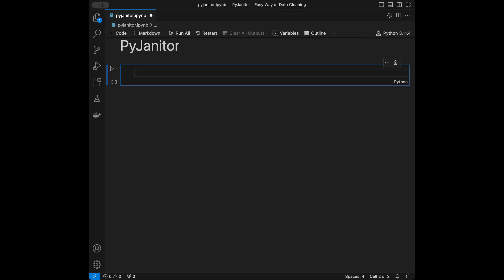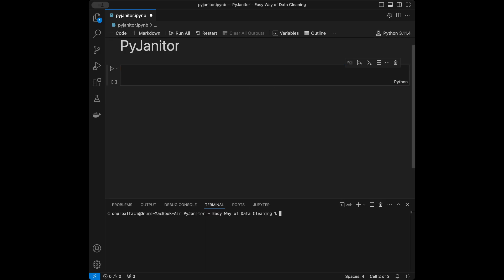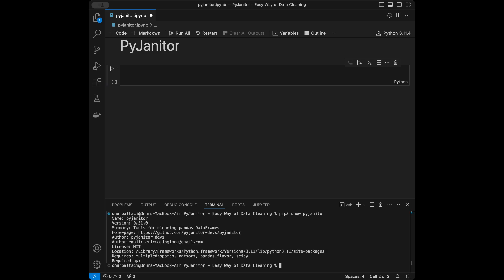To start this tutorial, I'm going to install pyjanitor. You can open the terminal — on Windows write pip, and on Mac write pip3, then install pyjanitor. Press Enter and pyjanitor will be installed on your system. I'm currently using version 0.31.0.